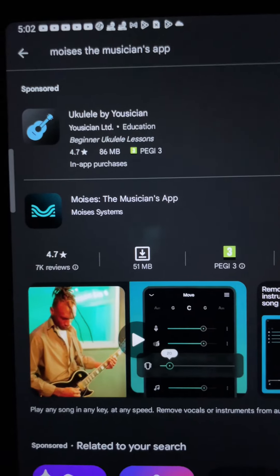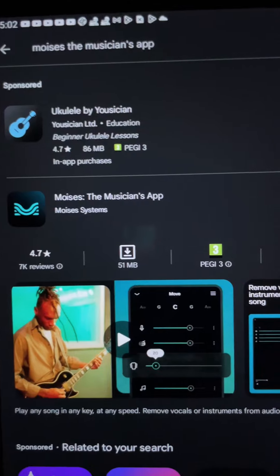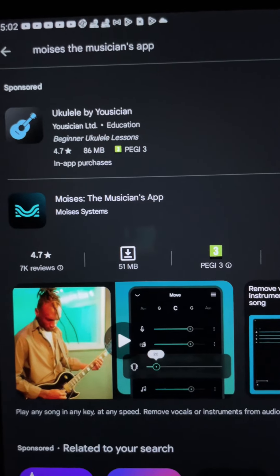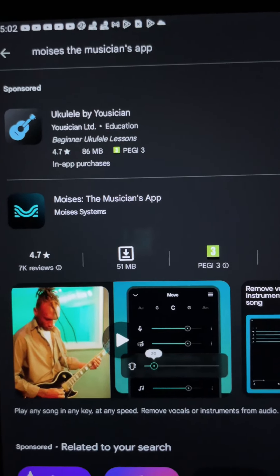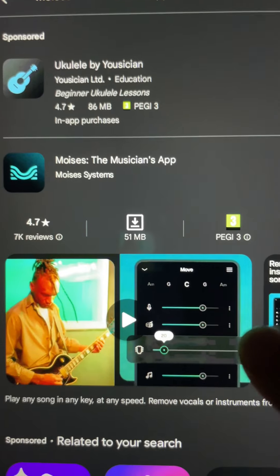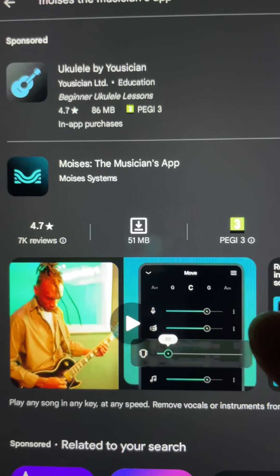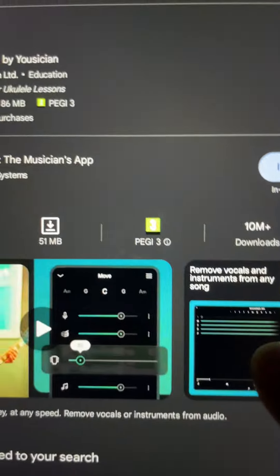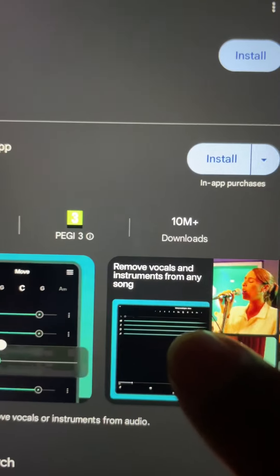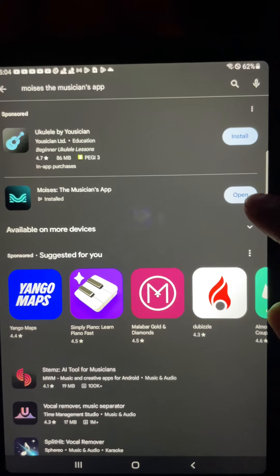In the Play Store, type Moises the Musician App. Install Moises the Musician App. Open the application.